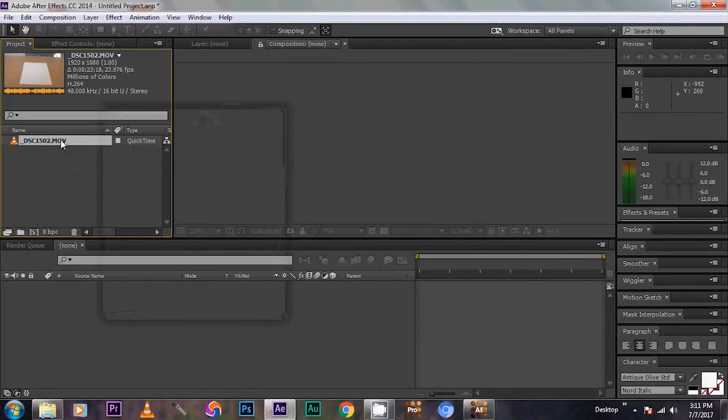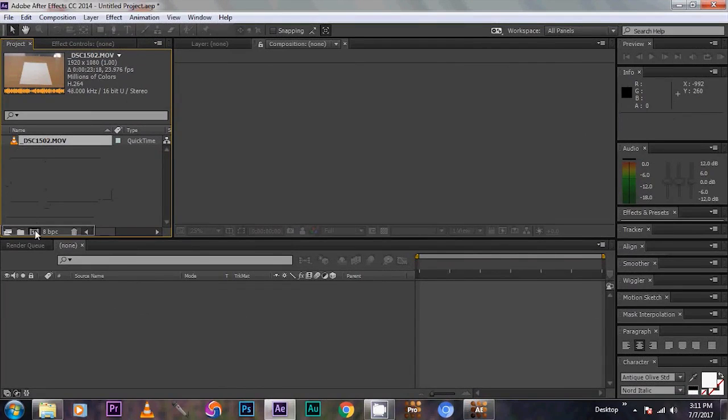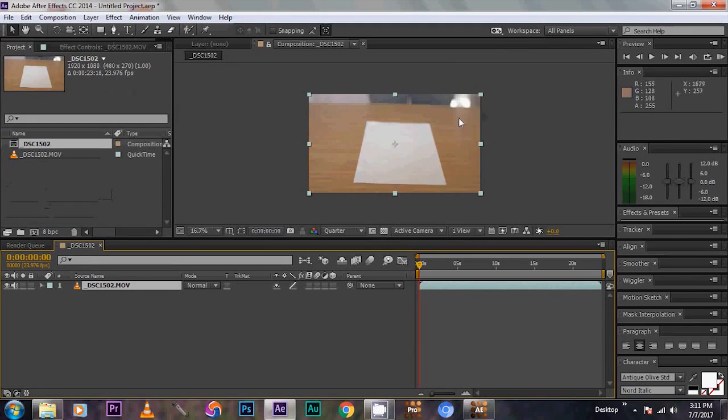Then import the footage. I have taken it earlier with my DSLR and Nikon D5200. Then drag it to the new comp. It opens into the new comp.